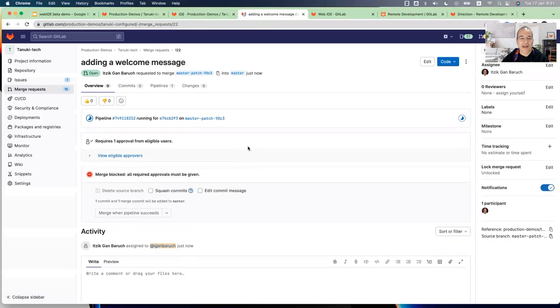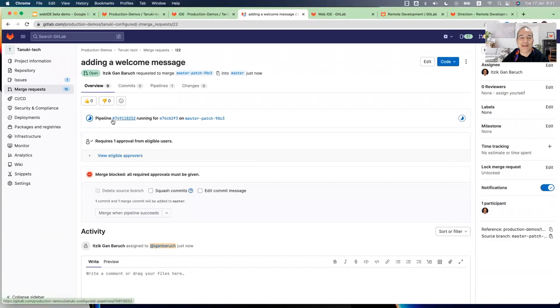And as you notice, because I pushed a new change, a pipeline already immediately started to build and test my change.